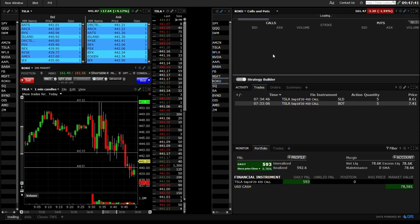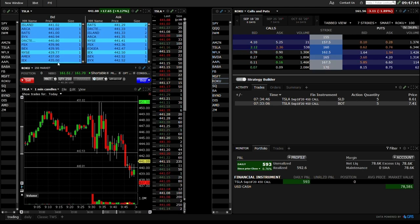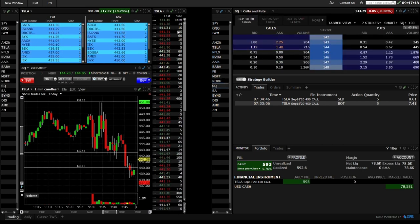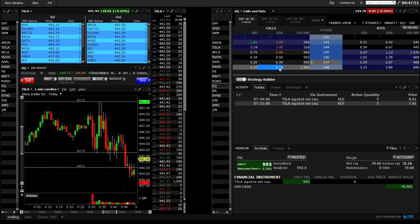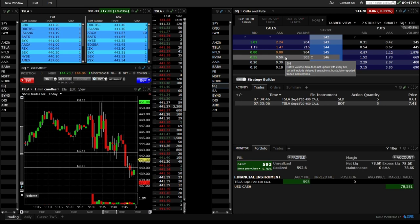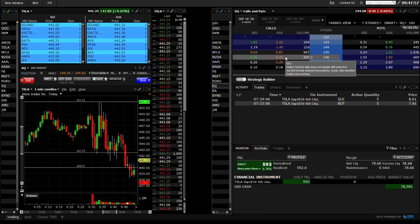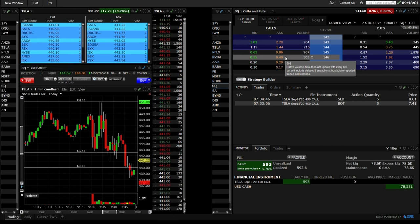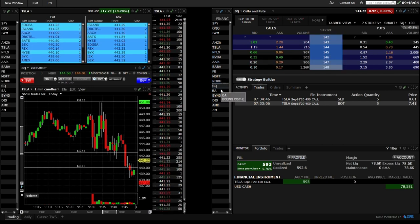The reason I do not have the right side linked to the left is because if I start clicking on the options, the level two will change to the option level two — and I do not care to watch the option level two and time and sales. When I'm trading a stock I want to see the underlying stock's level two and time and sales. Having the right side separate allows me to switch through names independently.